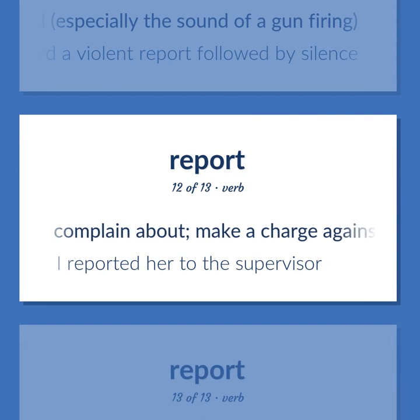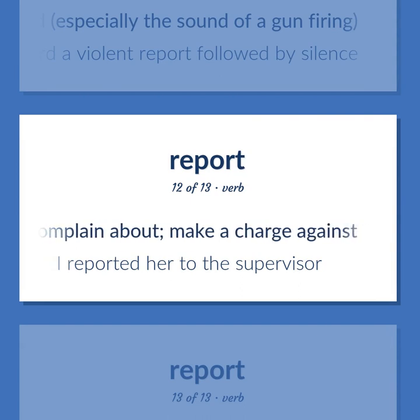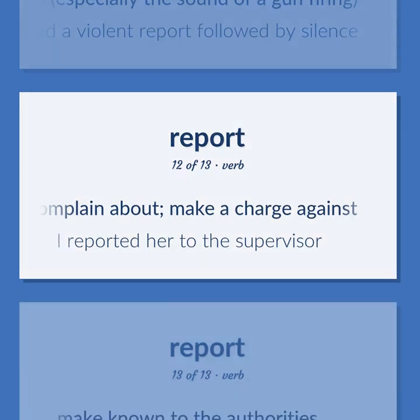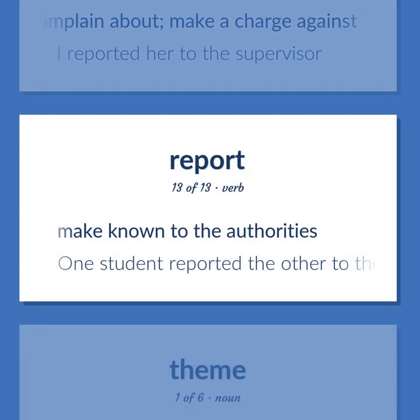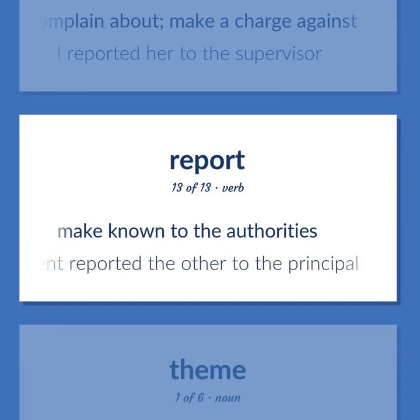Report (verb): Complain about; make a charge against. Example: I reported her to the supervisor. Make known to the authorities. Example: One student reported the other to the principal.